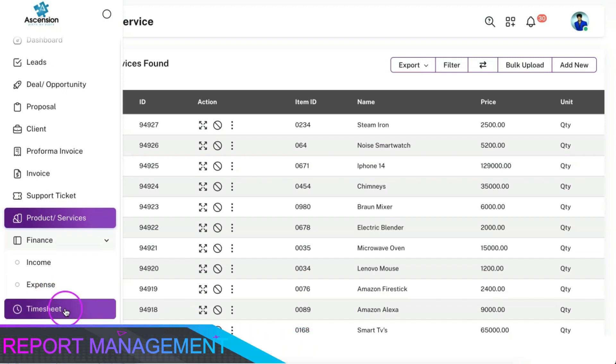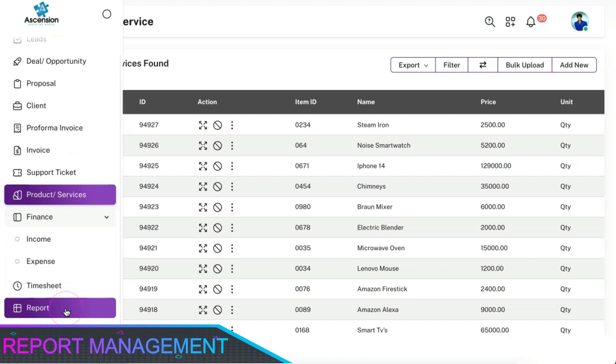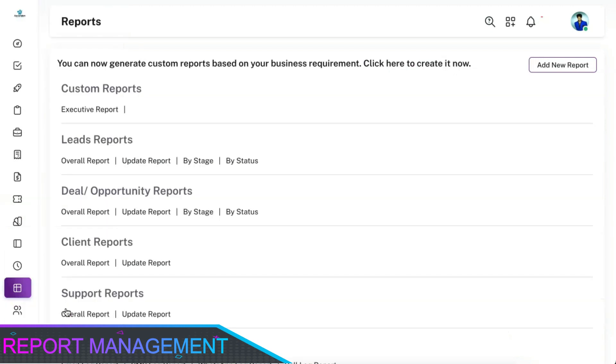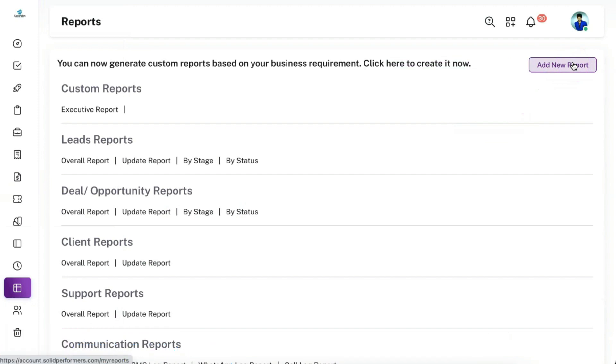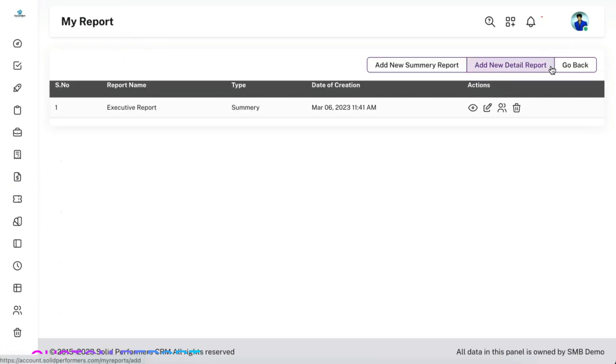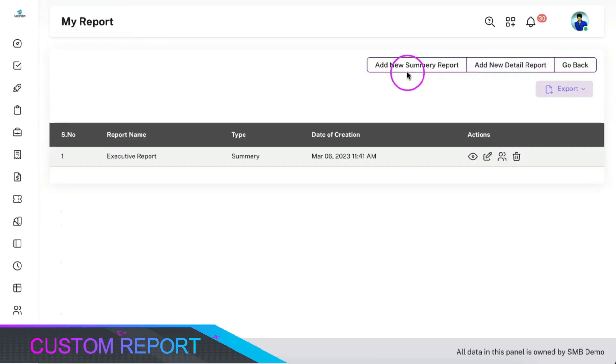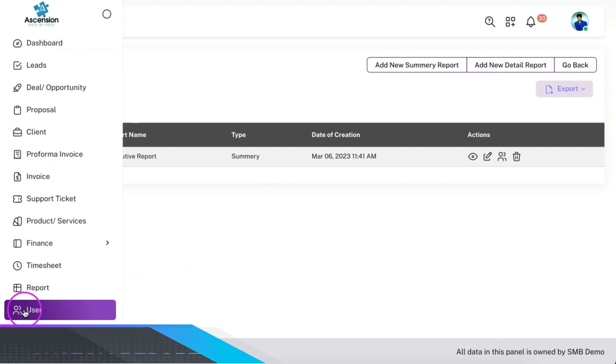We have provided you with various default reports and you can also create any number of custom reports as per your need. You can create a summary report or data report as per your need.